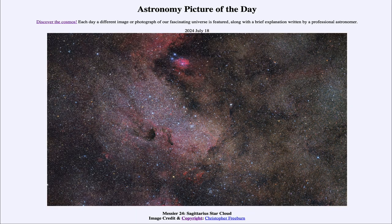So that was our picture of the day for July 18th of 2024, titled Messier 24 Sagittarius Star Cloud. We'll be back again tomorrow for the next picture, previewed to be Festival of Planets, so we'll see what that is about tomorrow. Until then, have a great day, everyone, and I will see you in class.